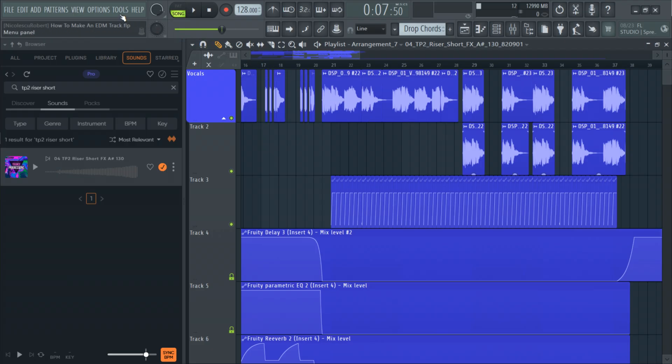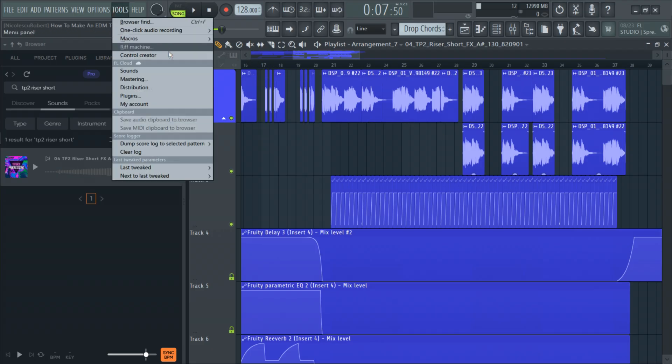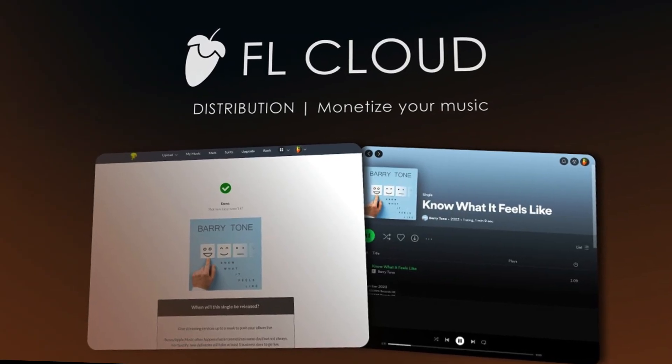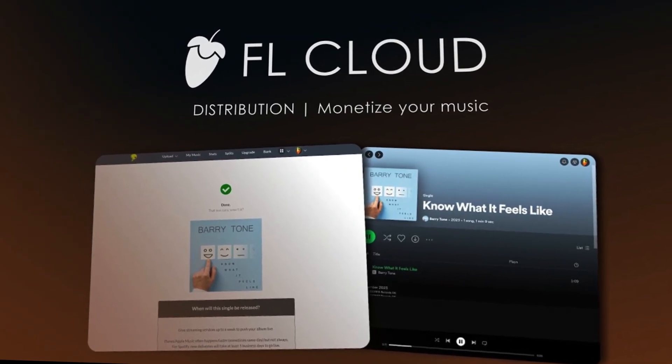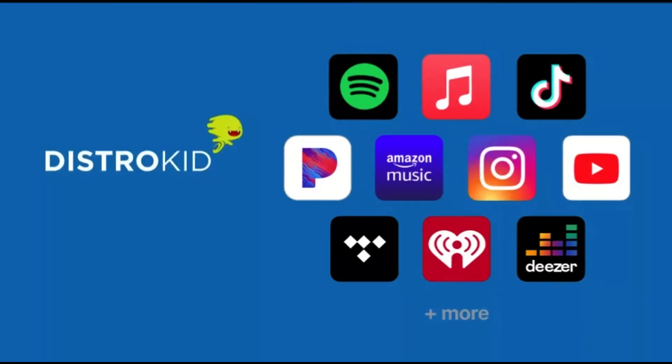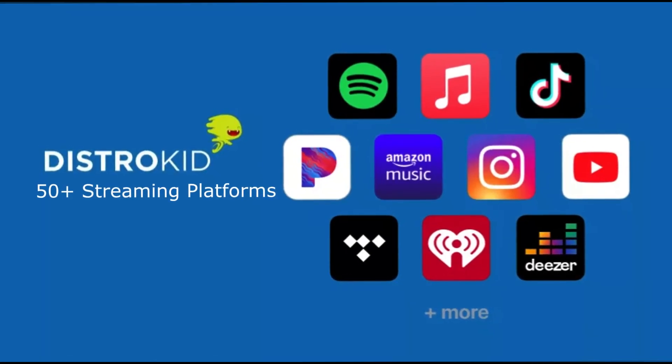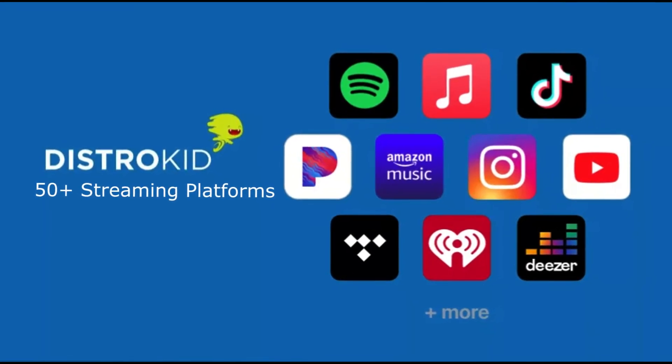And after you are happy with the final master go to tools and click distribution. FL Cloud includes distribution via DistroKid as part of the subscription. And you will be able to get your music to over 50 streaming platforms and get paid for your music.